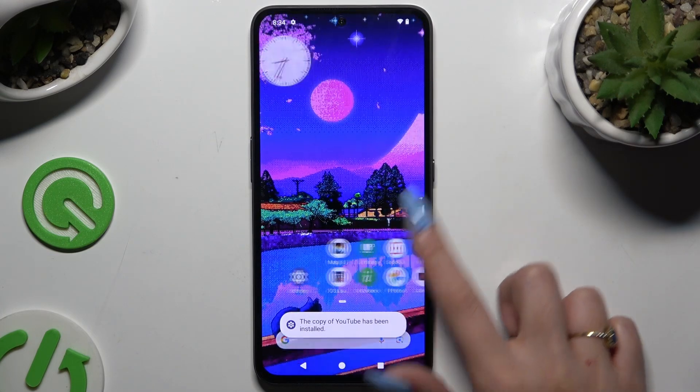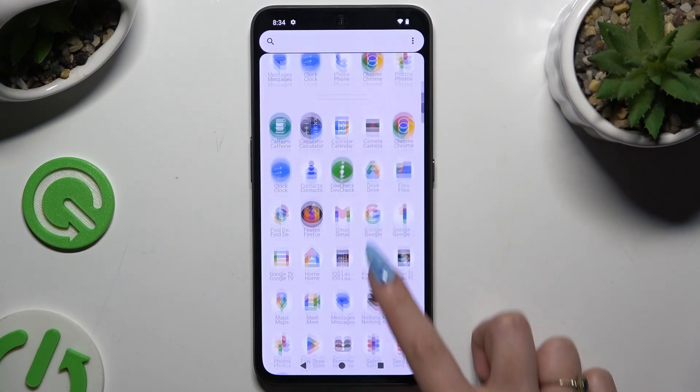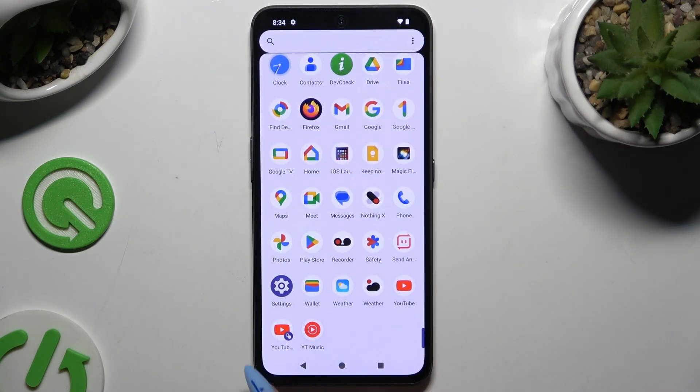So when I go back and check my app, I can see that it was successfully cloned.